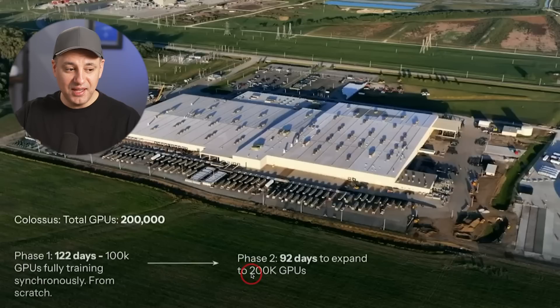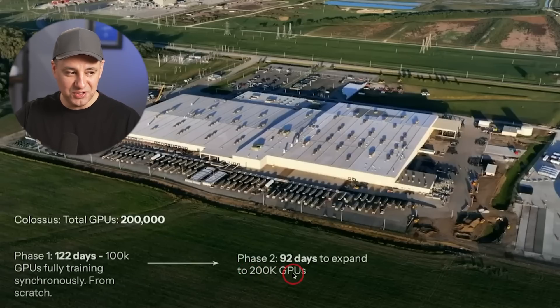They've recently expanded that to 200,000 GPUs. Currently, this is the largest cluster of GPUs to train large language models in the world.